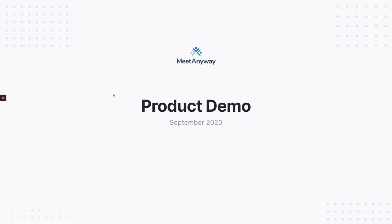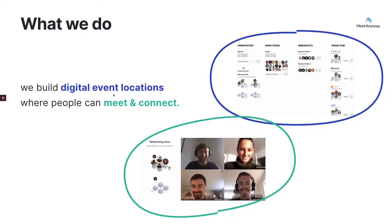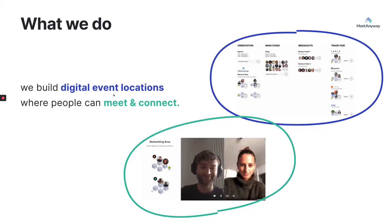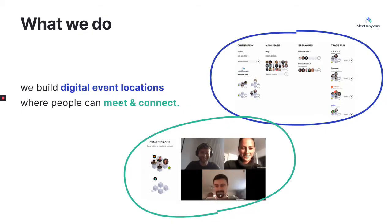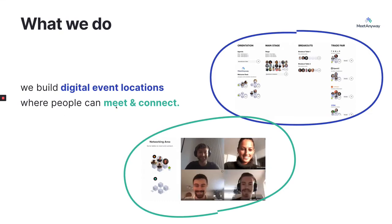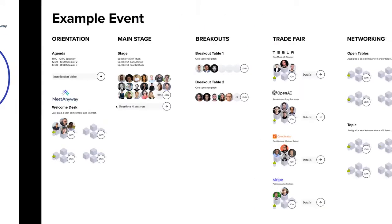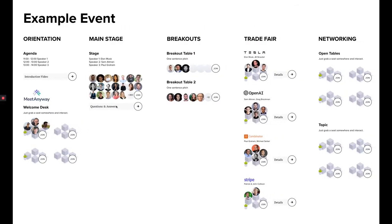I want to spend maybe 30 seconds explaining what the product does and then I'll show you the actual software. What we do is we're building digital event locations where people can meet and connect.